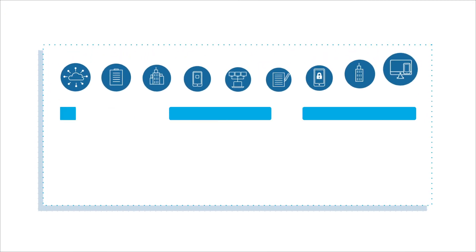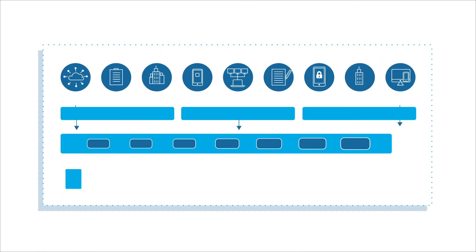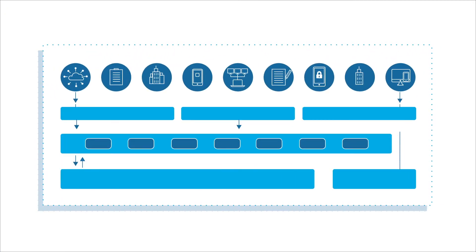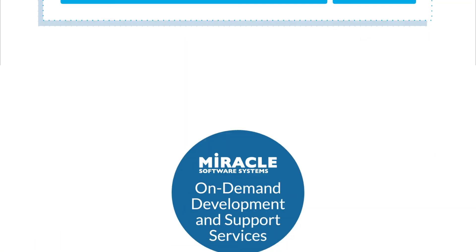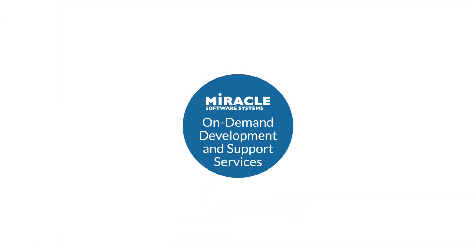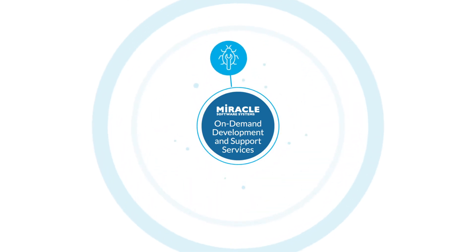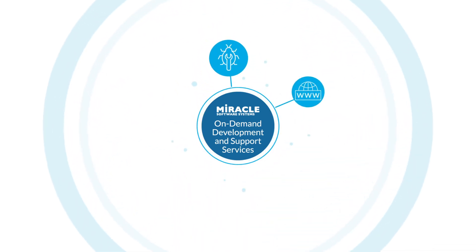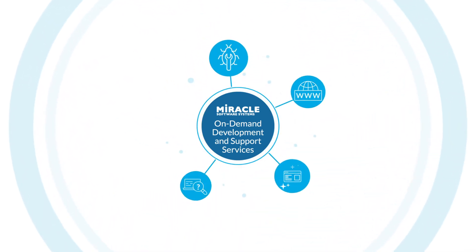Enabled by project management and a well-established command center, Miracle's on-demand services can include bug fixes, net new development, enhancements, research, and much more.